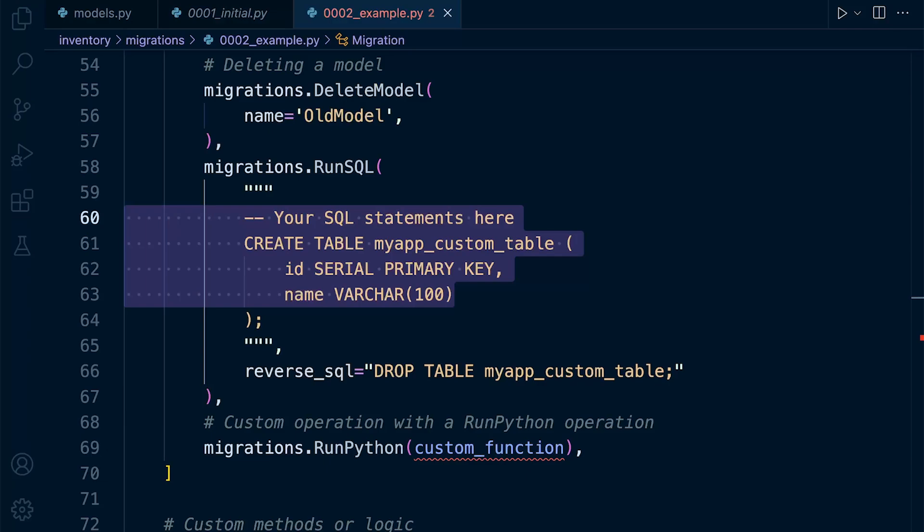Django does provide the migrations.RunSQL operation. And this allows us to execute raw SQL statements directly against the database within a migration. So this operation is particularly useful for performing database operations that are not directly supported by Django ORM or other built-in migration operations.